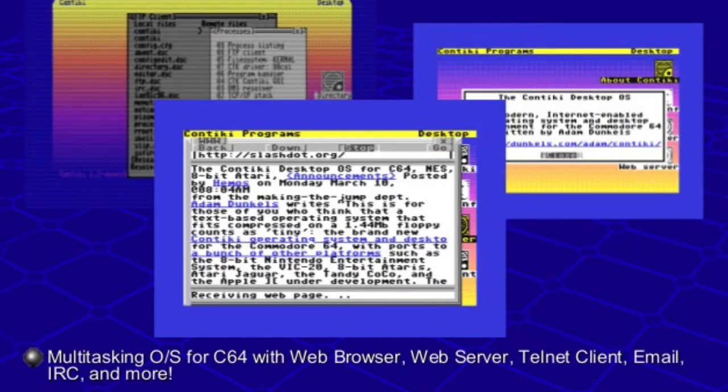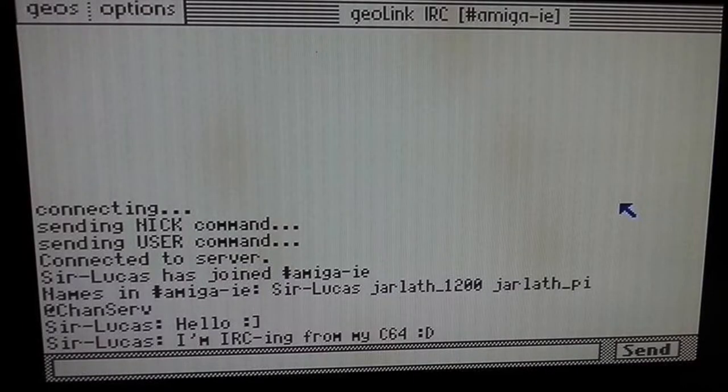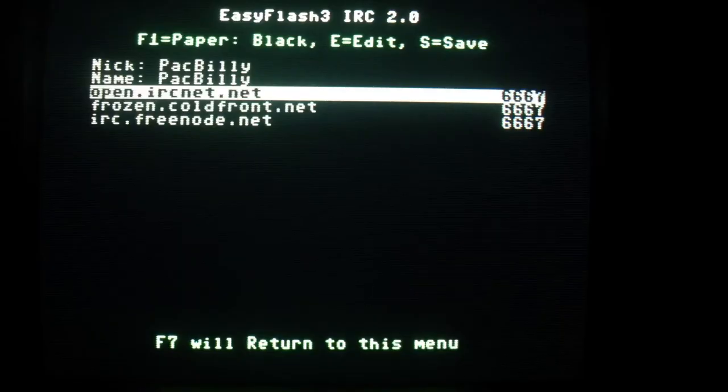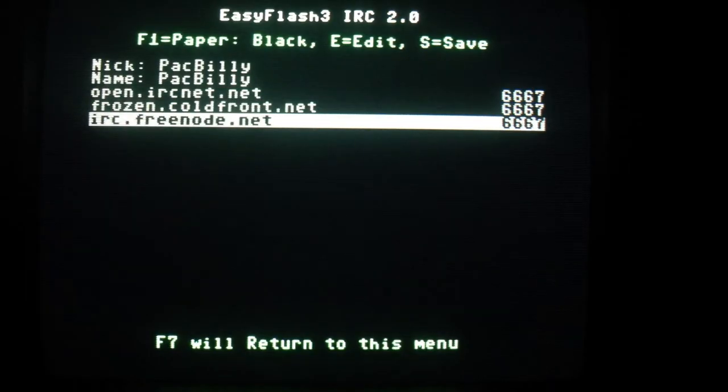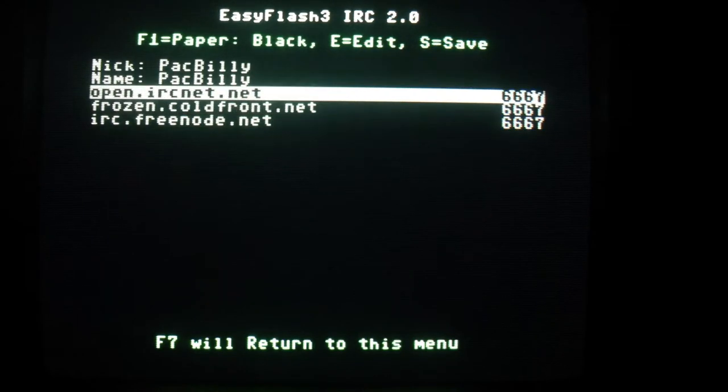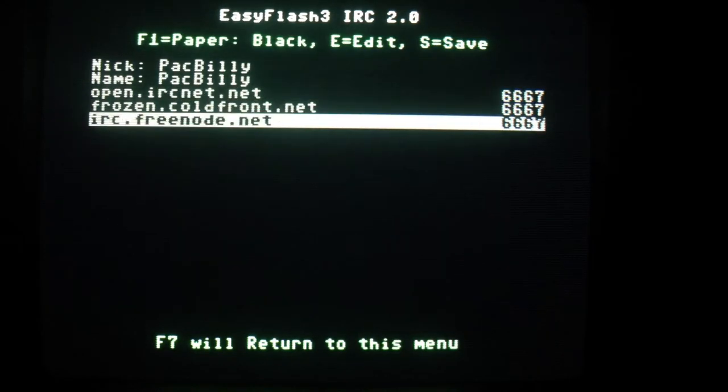Before we begin, I'd like to mention that this isn't the only way you can connect your C64 to IRC. But the benefit of this solution is that it does not tie up the C64's limited processing power with the TCP stack.